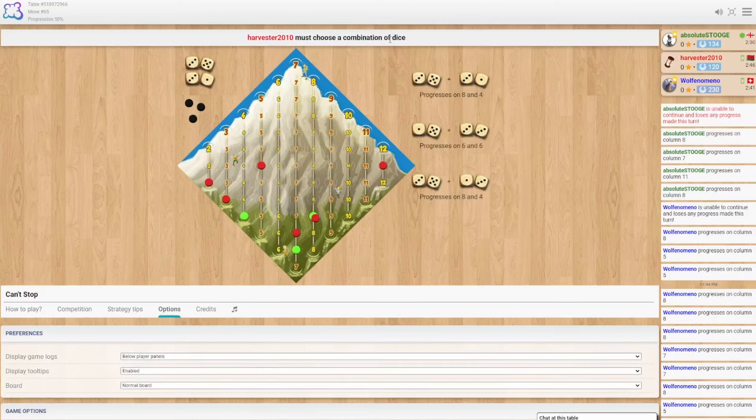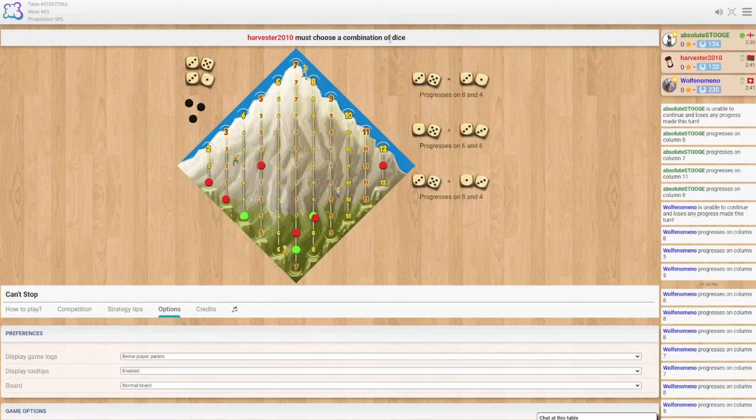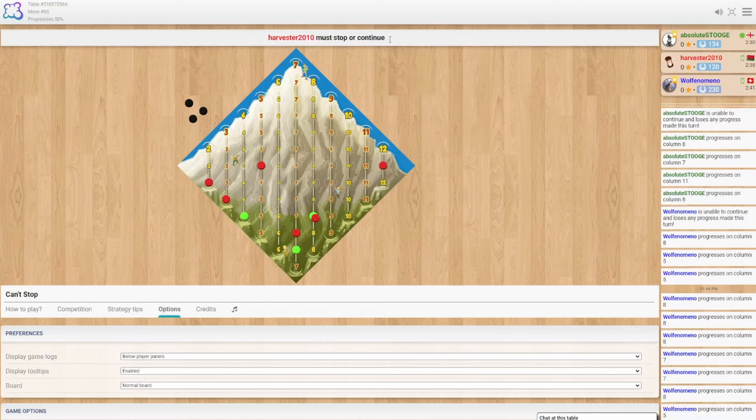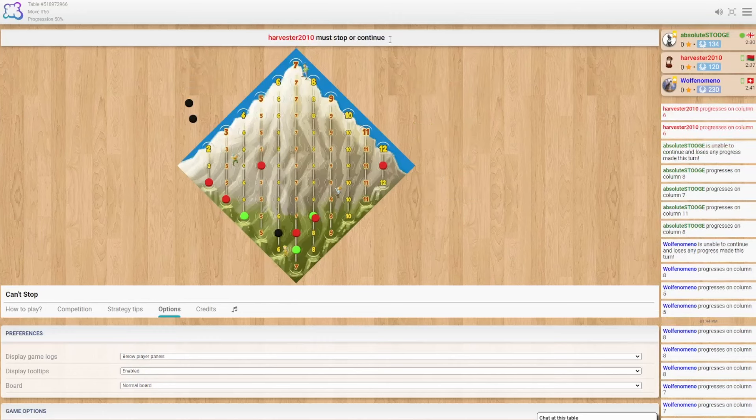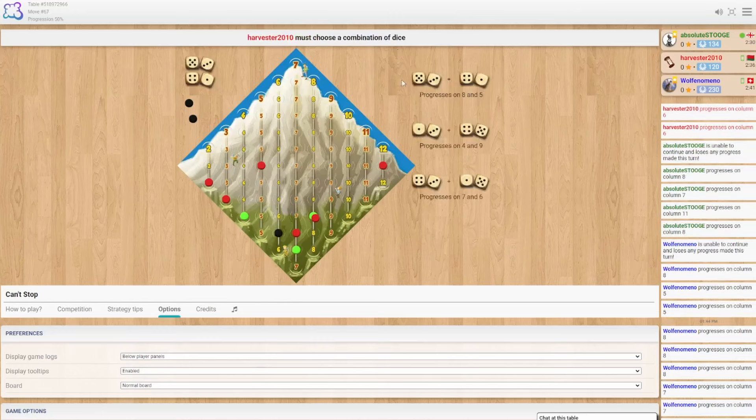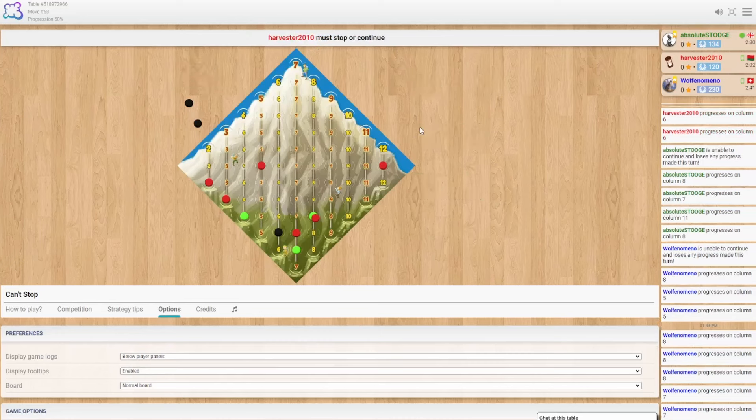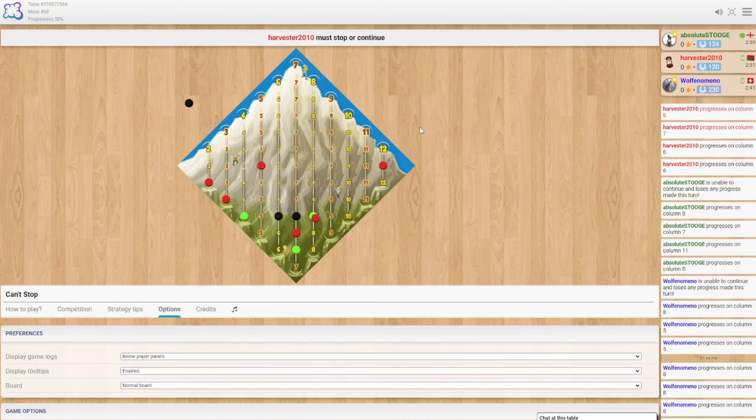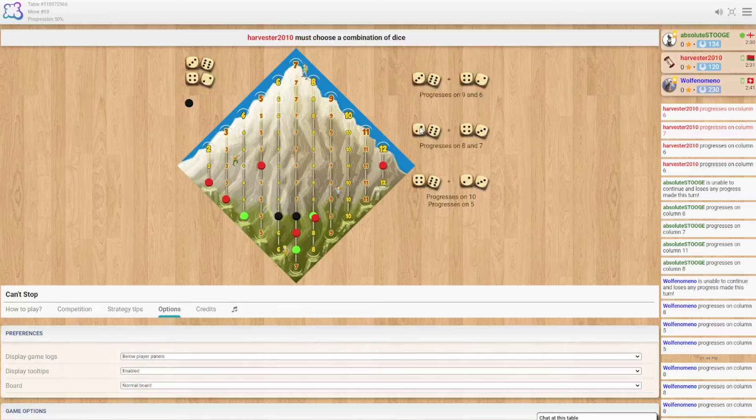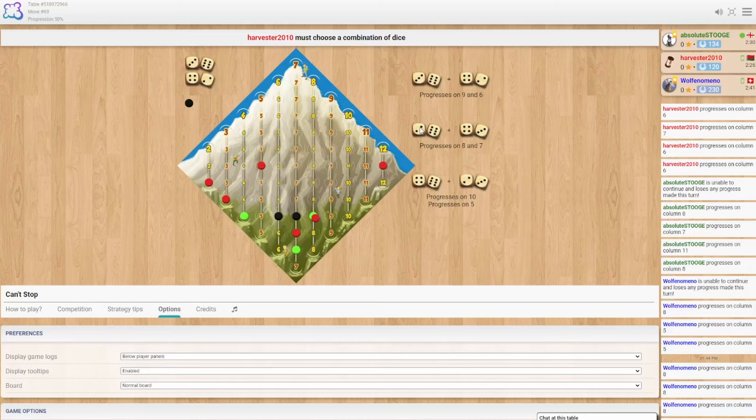Oh my goodness. Man, I gotta stop being an idiot here. Ay-yi-yi. Double 6s. 7 and 6. 8 and 7, or 5. Probably 5, right?